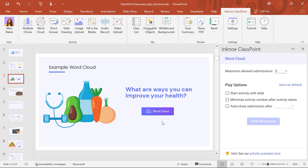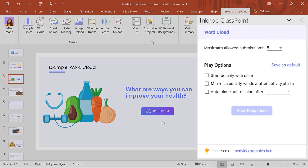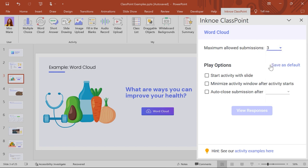Customize your question in the side panel. By default, participants are able to submit multiple responses. For my question, I'm going to limit their responses to three, so I can see the most popular ways to improve health amongst my participants.